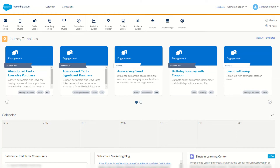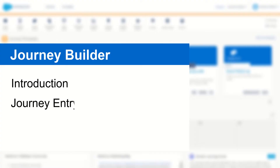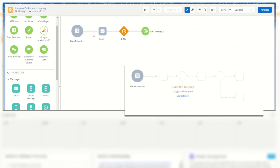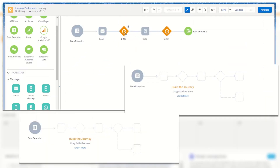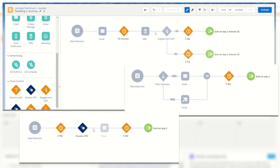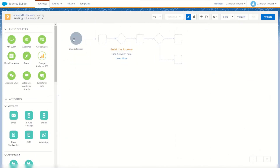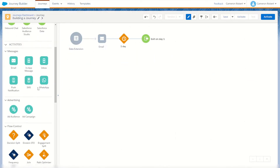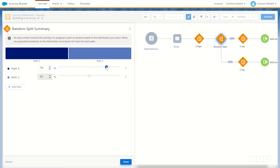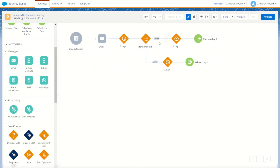G'day Trailblazers, my name is Cam and today I'll be taking you through Journey Builder and introducing you to some of its features and functions so that you are ready to start building your own journeys in Salesforce Marketing Cloud. Journey Builder is the communication orchestration component of Salesforce Marketing Cloud. It gives marketers the ability to create sequences of events they can use to initiate and respond to interactions made by their subscribers.